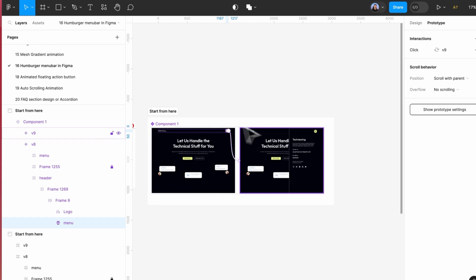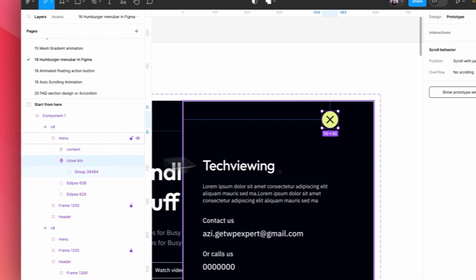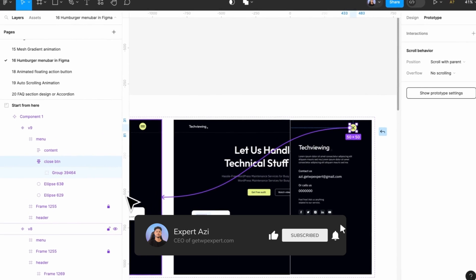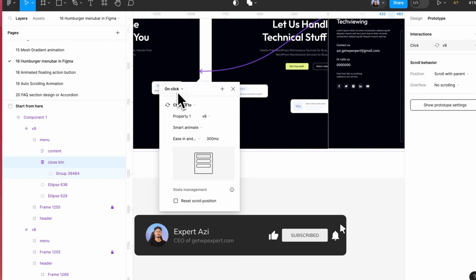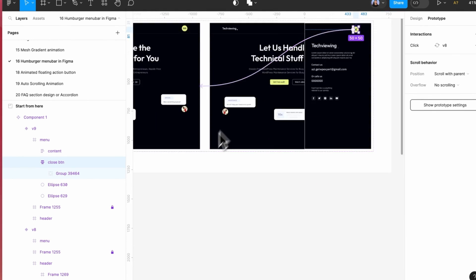Alright, so now let's go back to this button and simply link it to the next one. I mean the previous one, and again the click and same animation will be there.